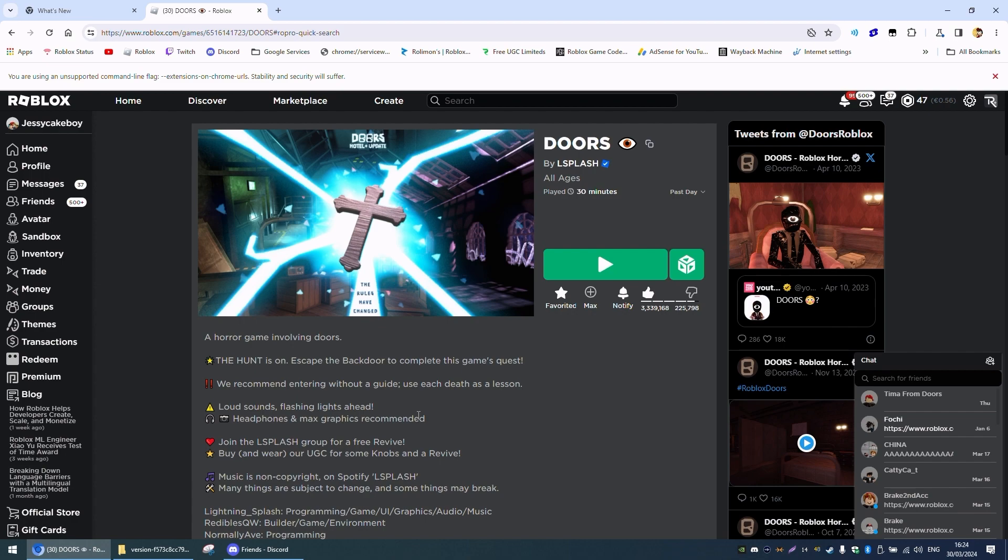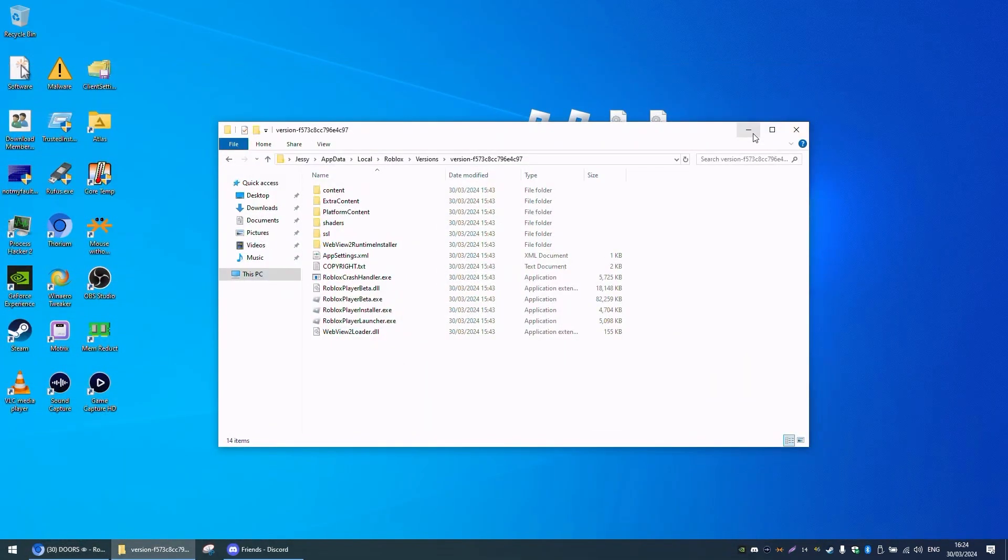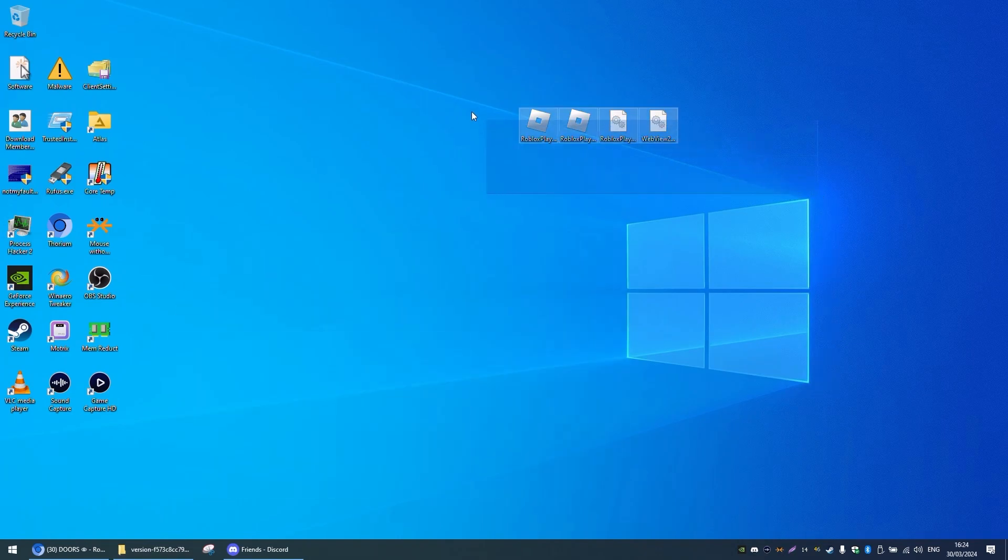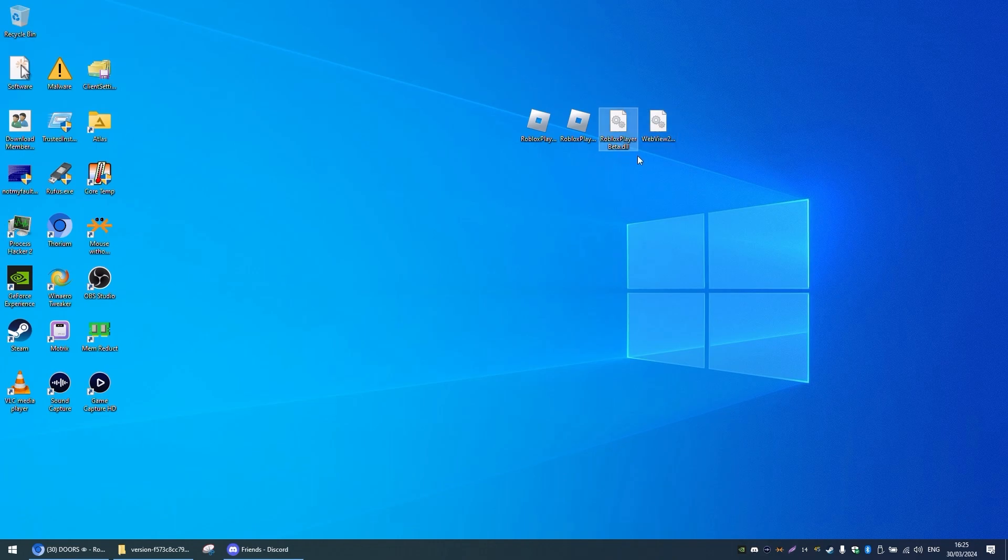It requires replacing Roblox with old files. So I have them on my desktop right here, and you can see we have launcher beta, player diet, Roblox player beta, and WebView2 loader.